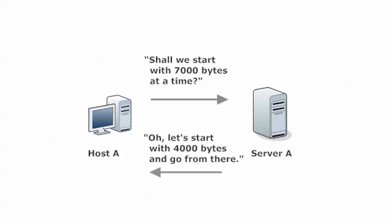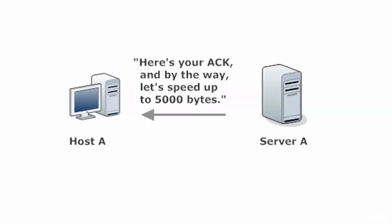And again, that's the little conversation the host might say, 7000 bytes at a time. And the server might respond with, let's start with 4000 bytes and go from there. Now, the important thing to remember about this window is it is dynamic. It is not static. So when they come to this agreement, say at 4000 bytes, that doesn't mean the size of the window is going to stay at 4000 bytes. So that's why you will see this called a dynamic window. You'll see it called a sliding window because the window value itself can change.